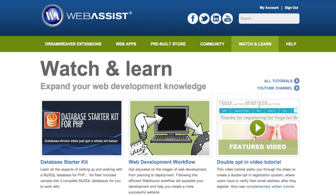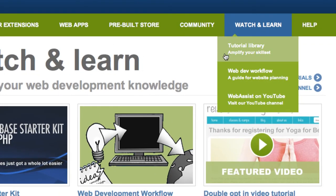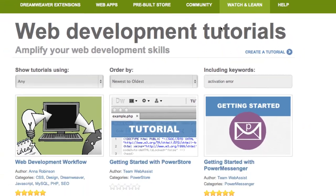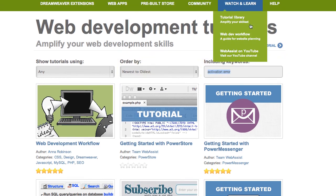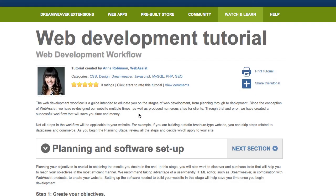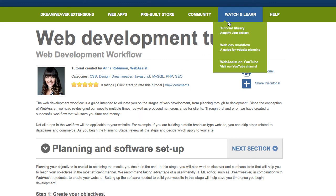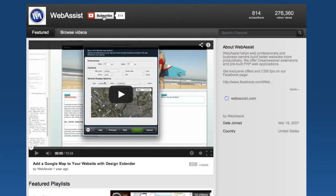I also want to point out one more section of the website: our Watch and Learn section. Here we have tons of tutorials to help you with things you're looking to accomplish with our products. You can search and filter so that you can find the newest, the most popular, or a specific thing you're looking to do. We have a web development workflow that guides you through the web development process stage by stage. And lastly, we have a YouTube channel where we post all of our video tutorials. Make sure you subscribe to our YouTube channel so that you can be notified whenever new video tutorials come out.